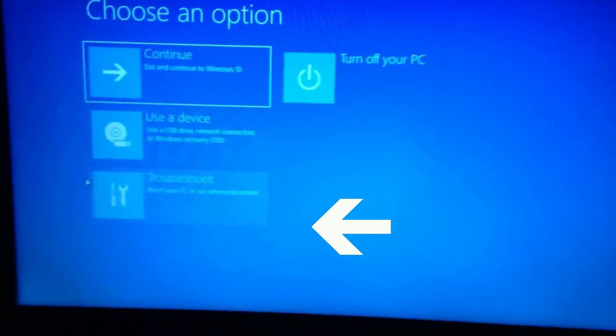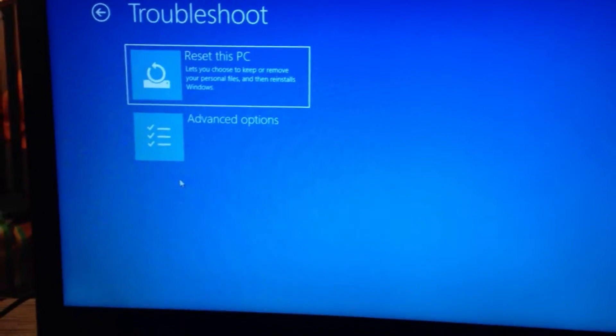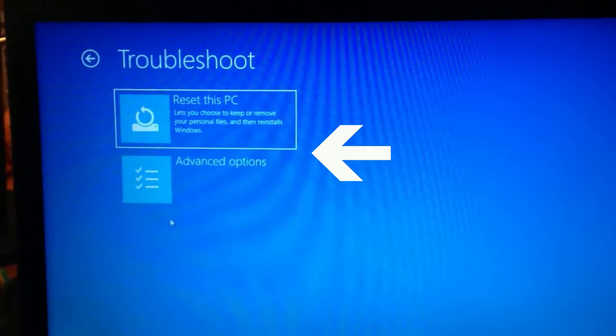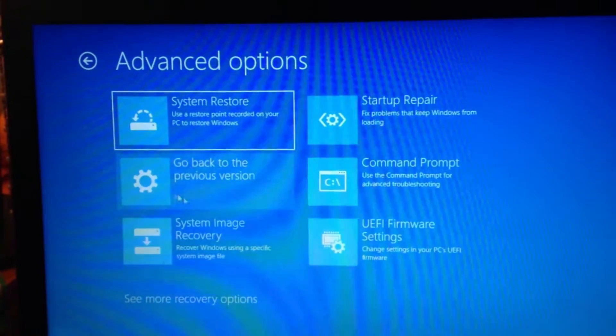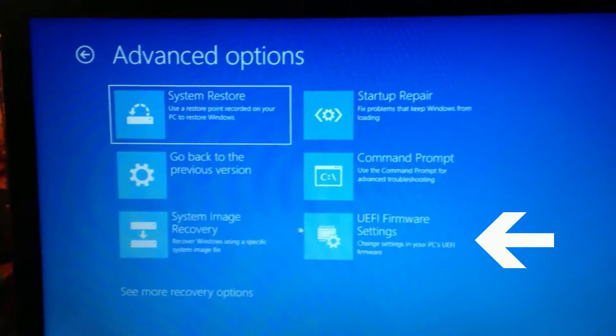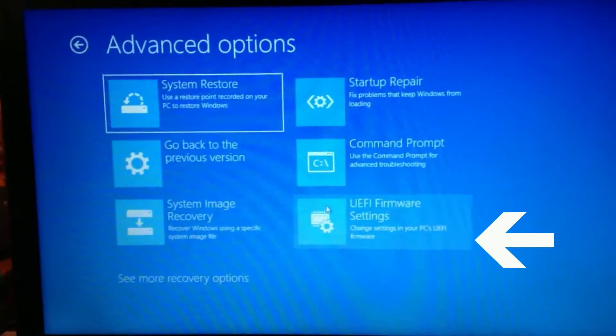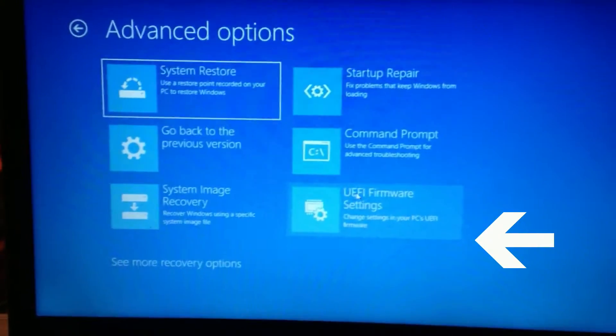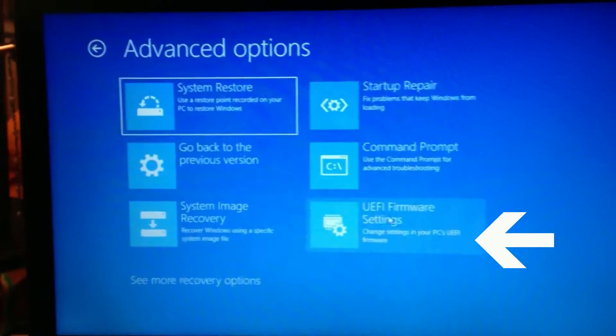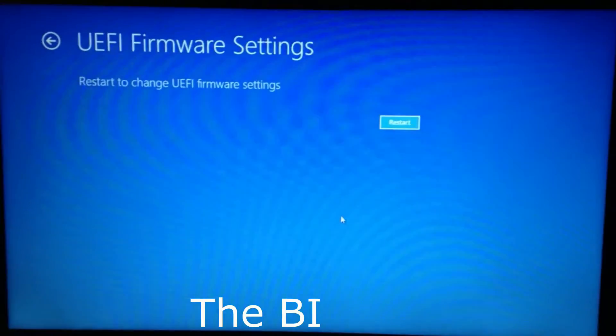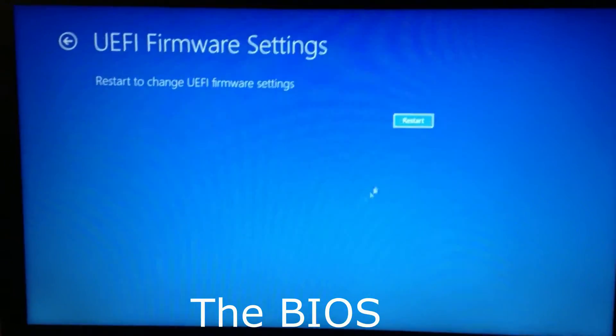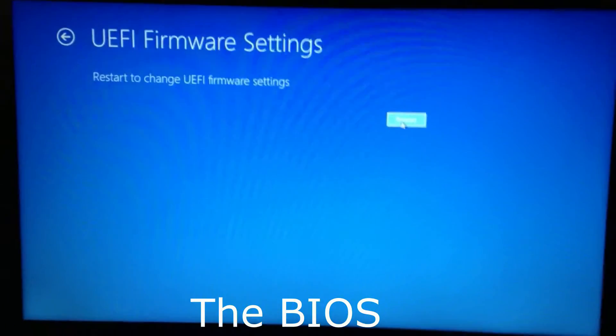Okay, now you go to Troubleshoot, Advanced Options, UEFI Firmware Settings, and restart.